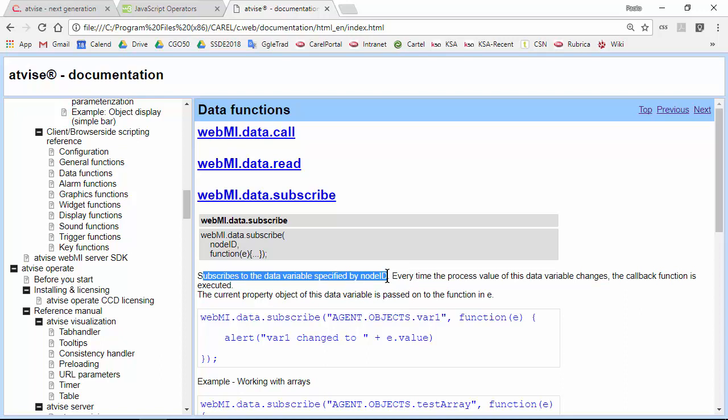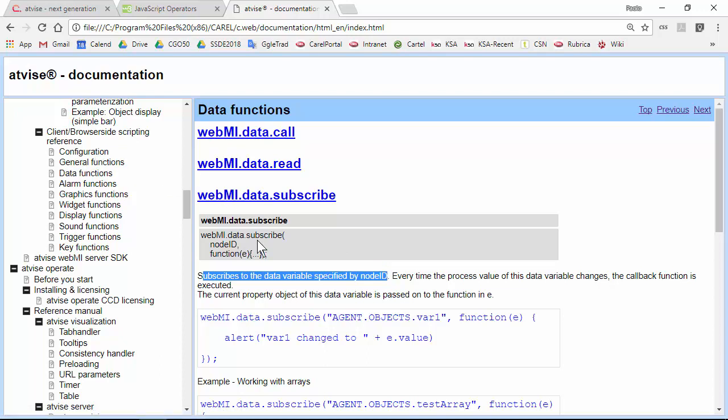This is the manual - the documentation of all the system functions that you can find in existing object displays or use in your own object displays.